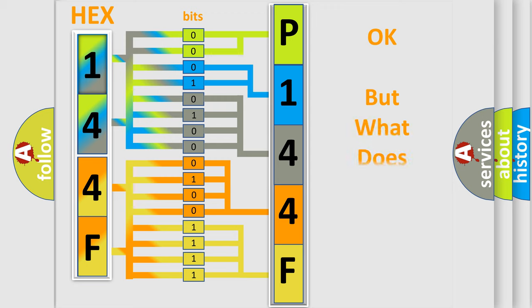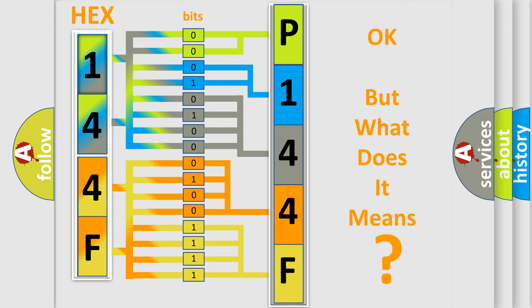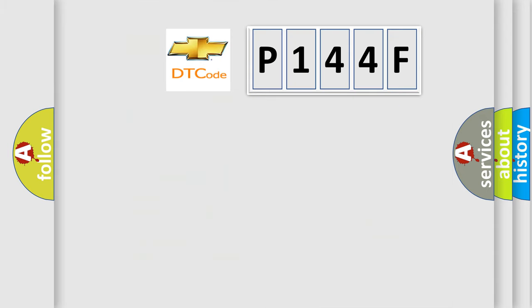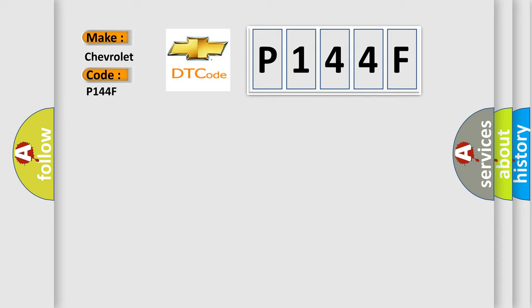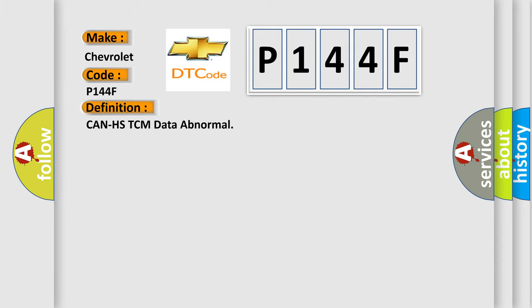The number itself does not make sense to us if we cannot assign information about what it actually expresses. So, what does the diagnostic trouble code P144F interpret specifically for Chevrolet car manufacturers? The basic definition is: CAN HSTCM data abnormal. And now this is a short description of this DTC code.